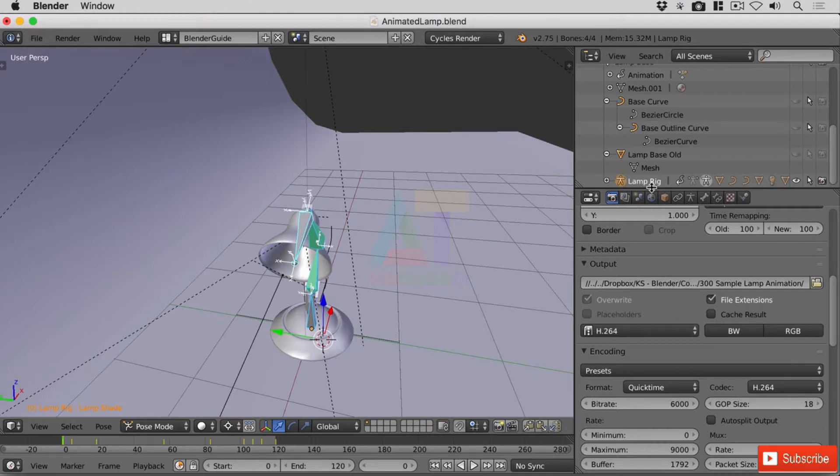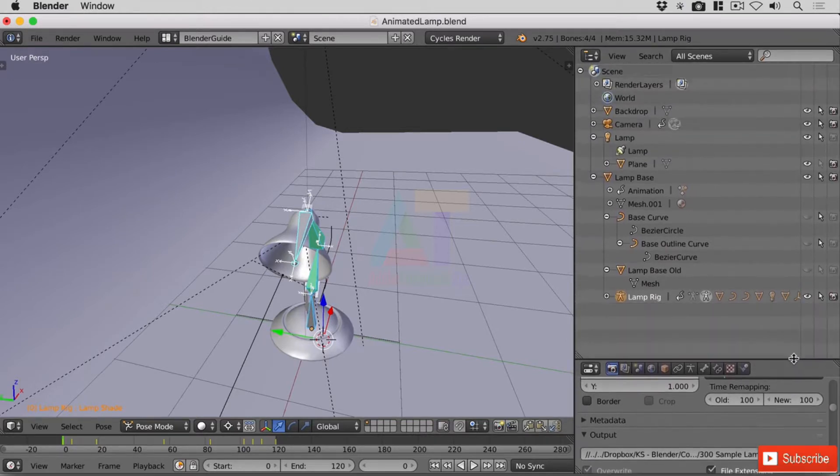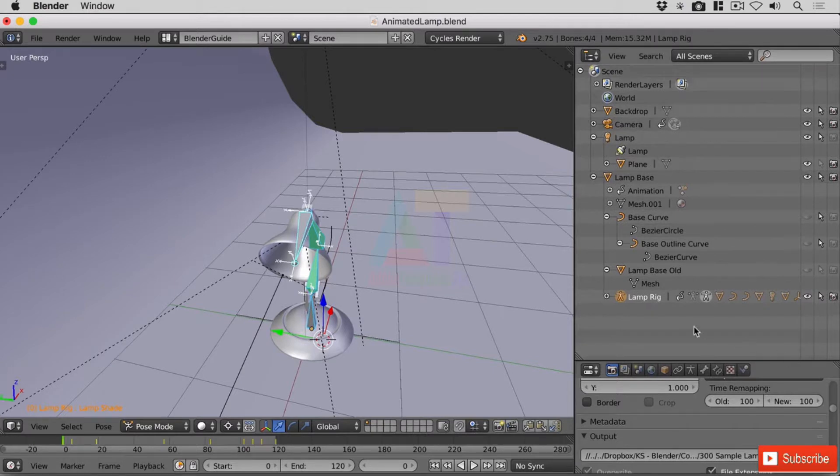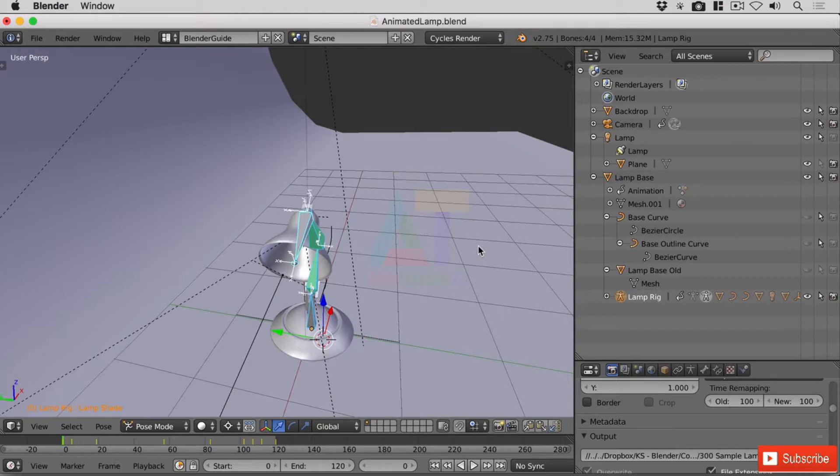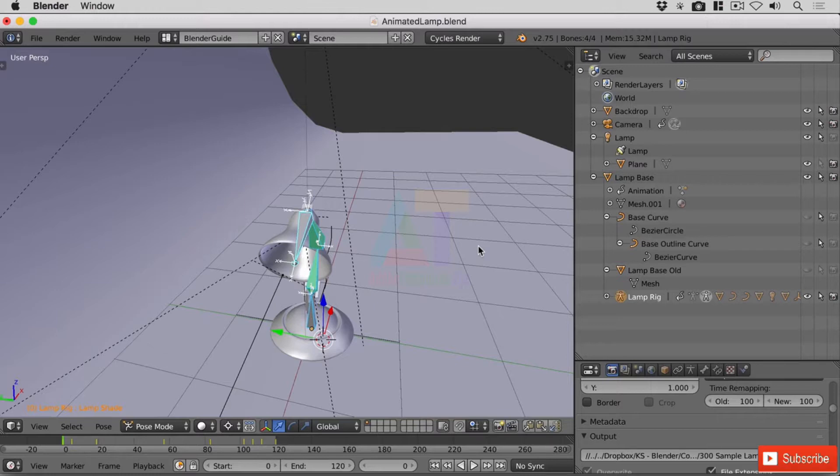So over back in Blender, the first thing we're going to need to do is make everything a little neater. So all I want left in my scene is the lamp and its armature. I don't want anything else. I also want to make sure that any curve objects that we've created are solidified into a mesh because we're going to need it to be a mesh object later on.